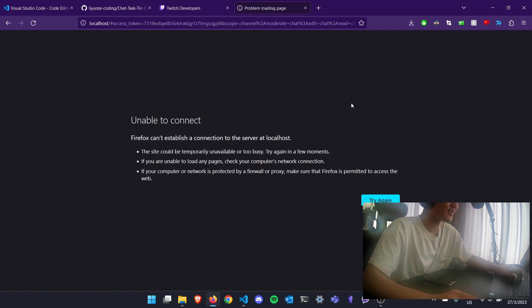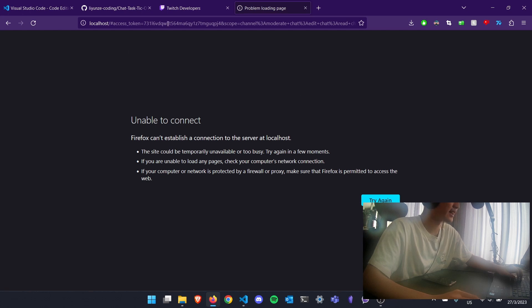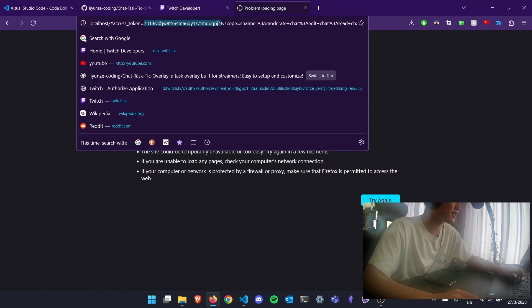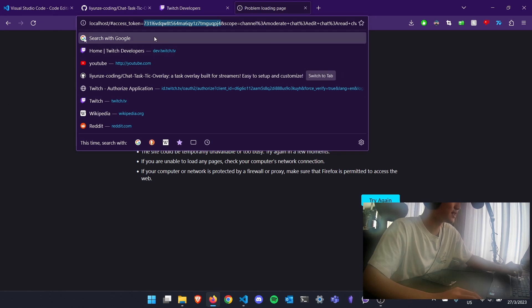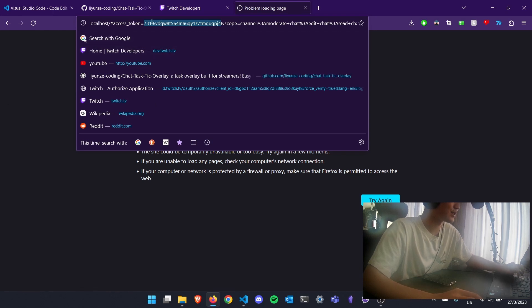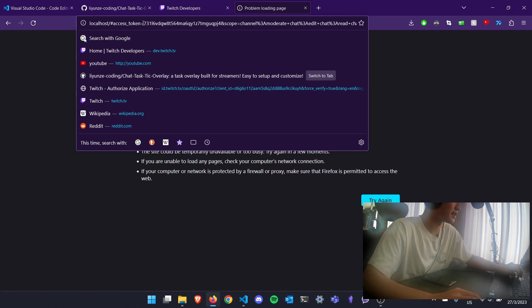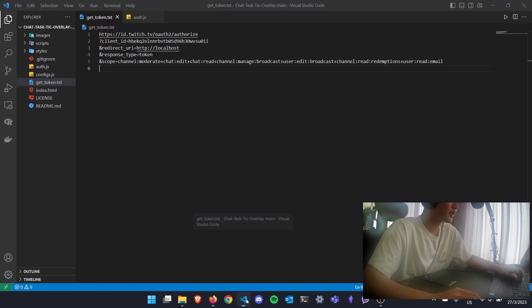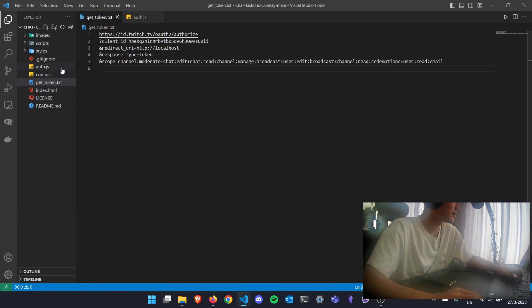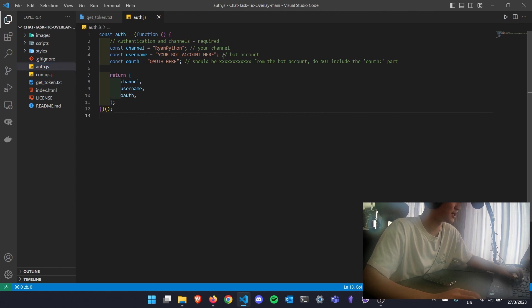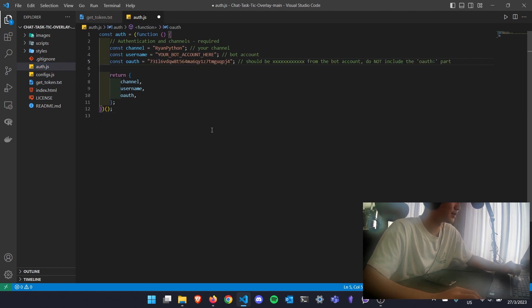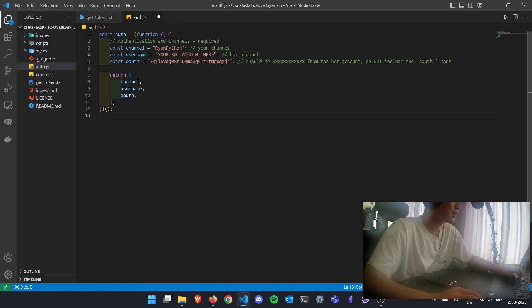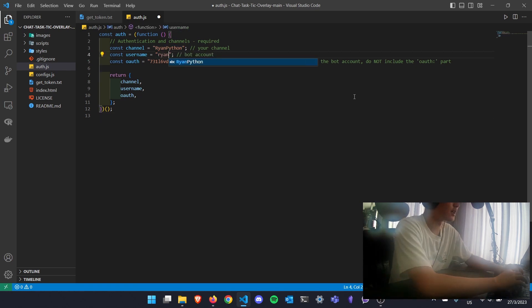It looks like you did something wrong, right? But don't worry, if you did everything correctly, you'll see an access token at the top here. Just double click here and make sure you highlight after the equal sign right before the ampersand. After that, you'll obtain the auth token so you can complete your setup process here. Paste in your OAuth on this line, and then put in your bot's username here.